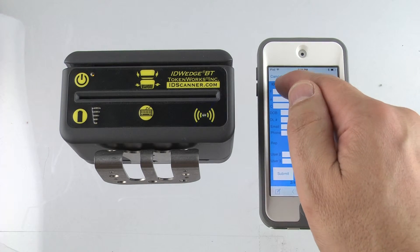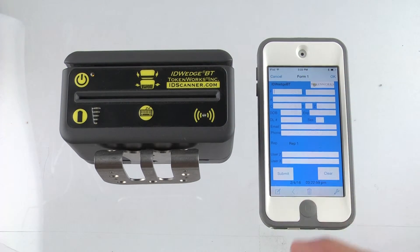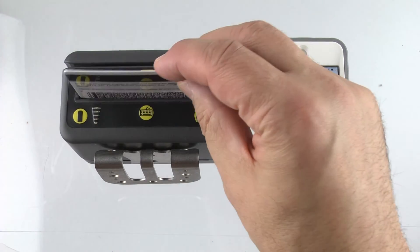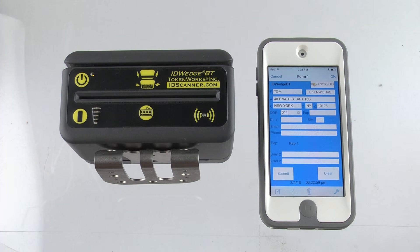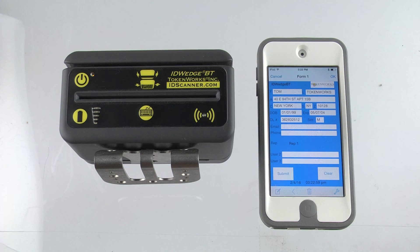The most important part to remember is tap the form so the cursor's flashing, and scan an ID — that will auto-populate the form. That's the end of the demo. If you have any questions, call us at 800-574-5034 or visit TokenWorks.com. Thank you.